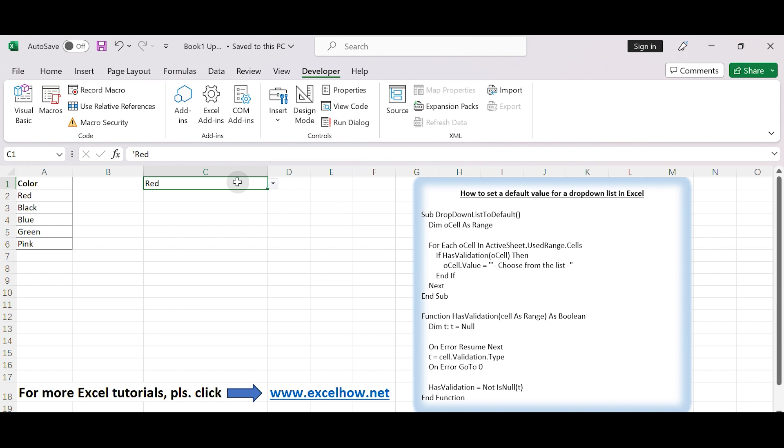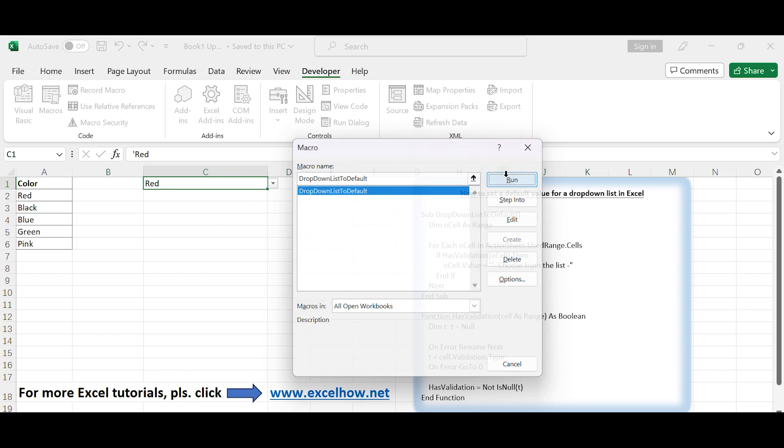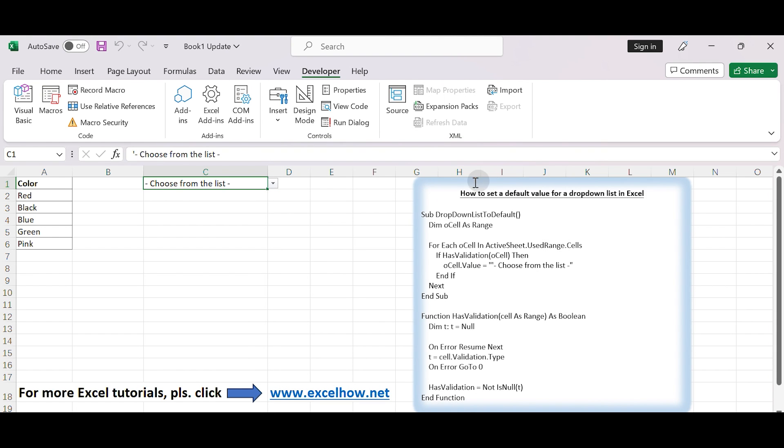In Current worksheet, in Developer tab, click Macros. Select the above Excel macro. Click Run button. Let's see the result.